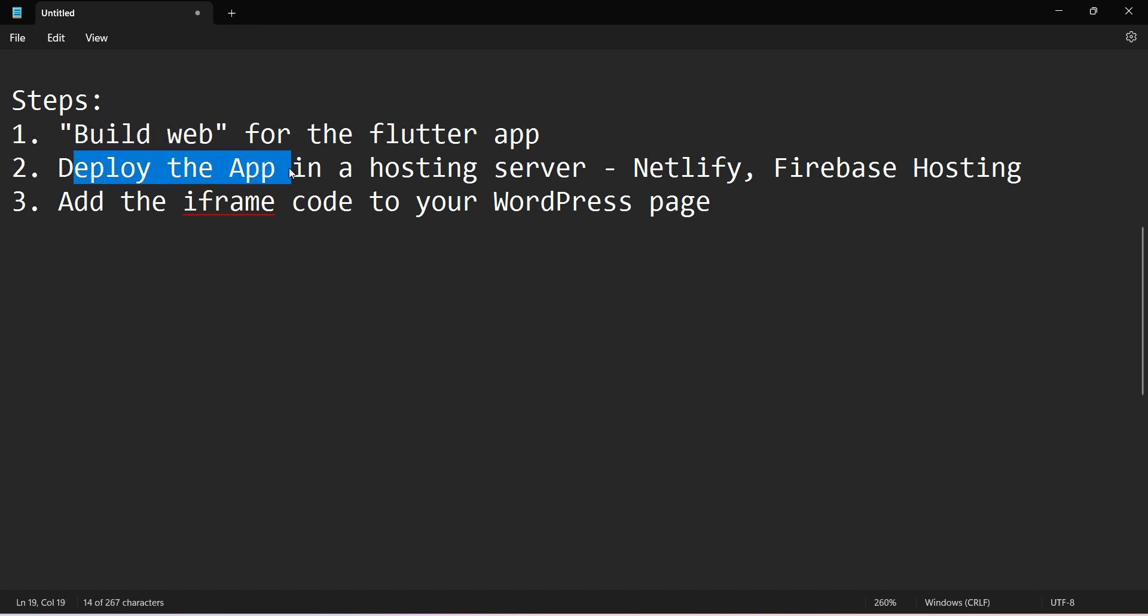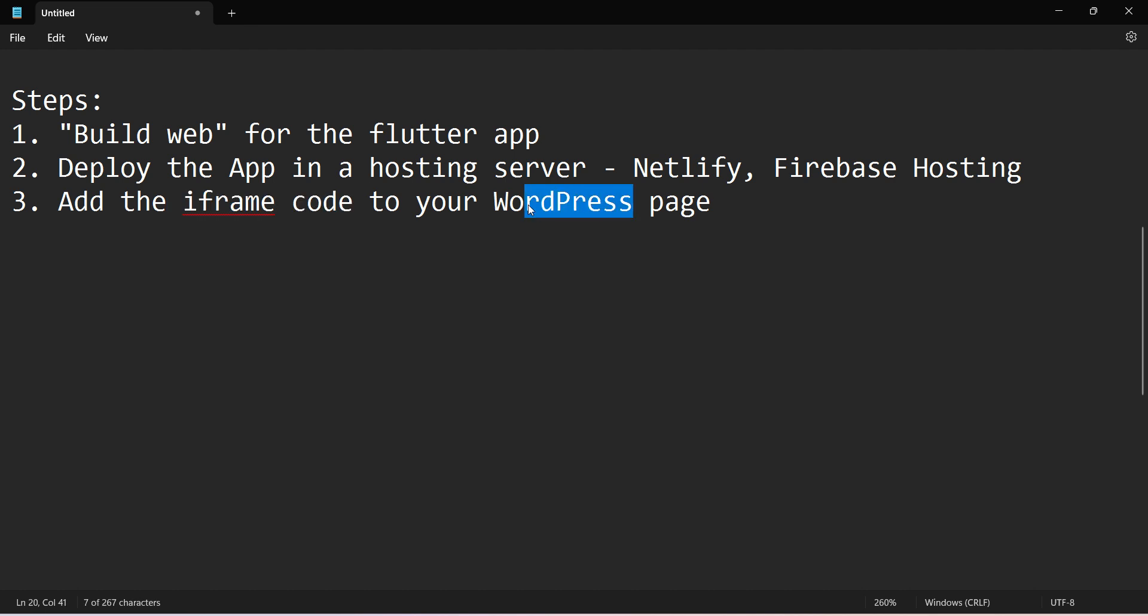Then deploy the application in any of the hosting services servers like Netlify or Firebase, and then we'll include that using an iframe code in HTML format in your WordPress page. So let's start. First, let's build up our app.